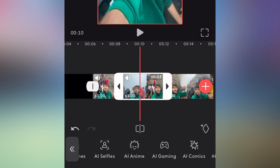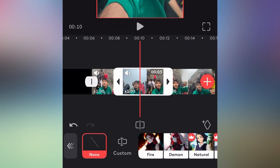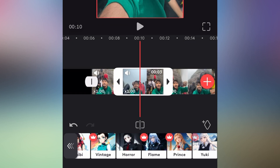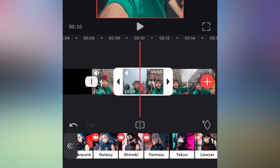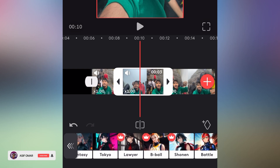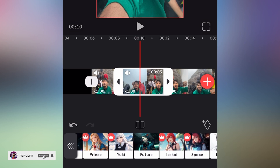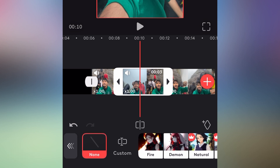If you select AI effects, you can select AI anime. You can select Fire, Demon, Natural, School, and Tradition. But you can also select AI, Tabular, and ARP. You can select 2 models.